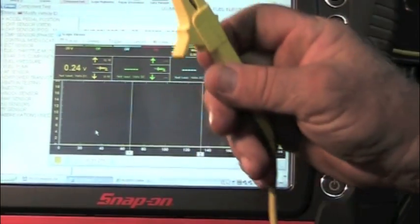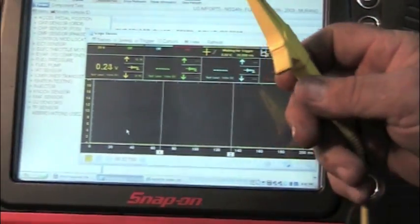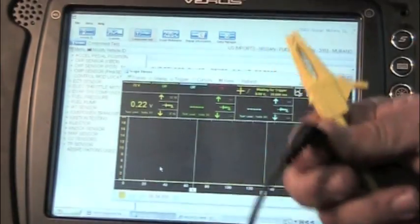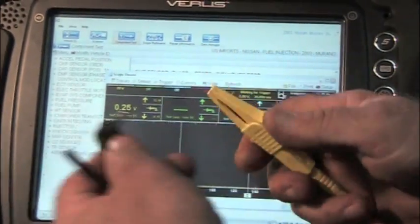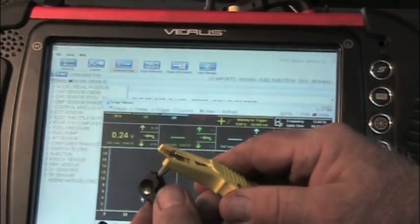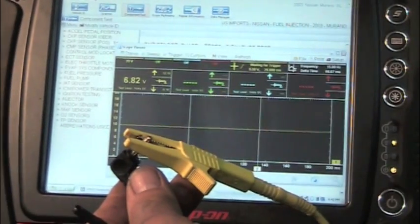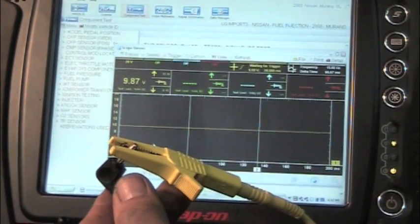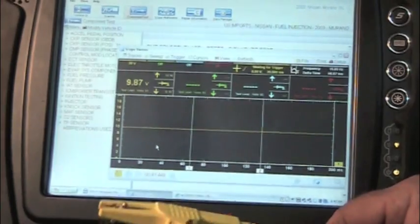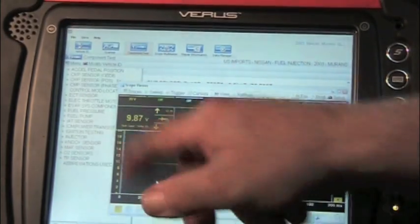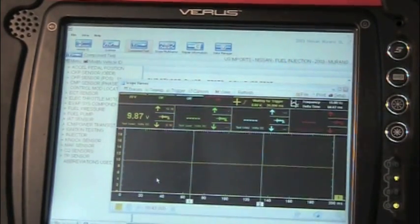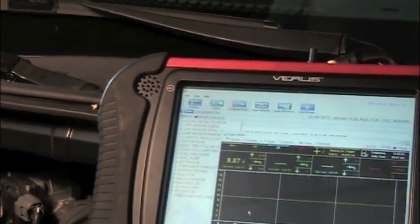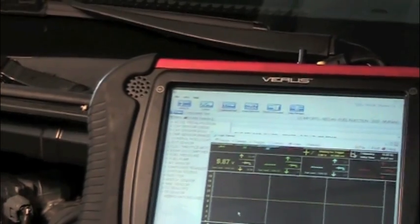So now, I take this off of the battery, and I hook it up to the lead that is probed into that wire. Now we're reading 9.8 volts. So now we're tapped into the cam sensor. Let's start the car.